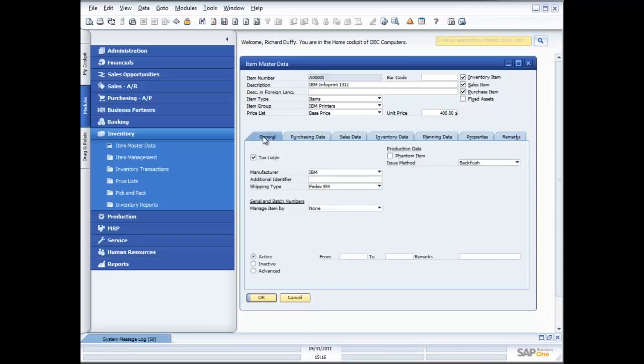So why am I showing you that item master data setup? I think it's really helpful to understand exactly how much flexibility you have when you are configuring a product item within SAP Business One.